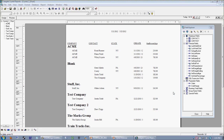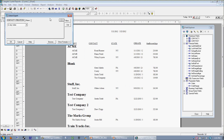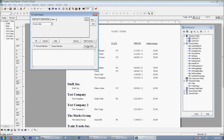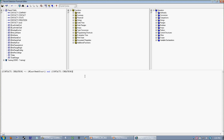So now, when it comes time to plug in our parameters to select all records that have been created last week, all we have to do is go into our select expert, select our 'create on' date, and go right to our formula editor because that's where all the really heavy lifting happens. In this case, we want our 'create on' to be greater than or equal to last week's start, and the 'create on' should be less than or equal to last week end.